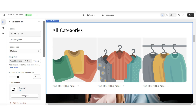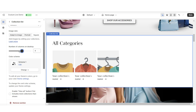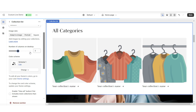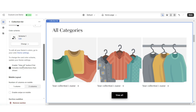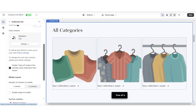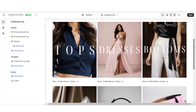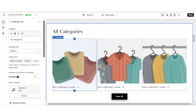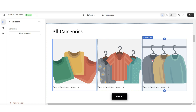You can choose to retitle the heading for this section. You can also adjust the number of columns on desktop to show more or less collections. You want to enable the View All button so that when customers click it, it will take them to your collections page. And when you click on a collection, it'll give you the option to select which collections you would like to feature.